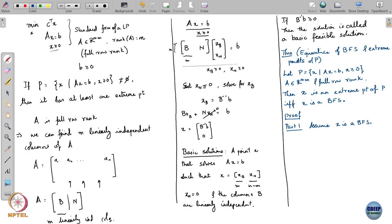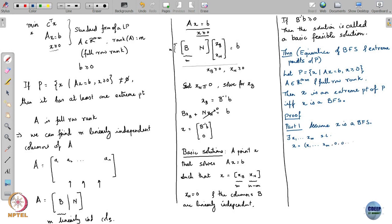Part one: assume x is a basic feasible solution. This means there exist coordinates x1, x2, ..., xm of x such that x can be written as [x1, x2, ..., xm, 0, 0, ..., 0]. The x1 through xm are greater than or equal to 0 since x is a basic feasible solution, and the remaining n minus m components are definitely 0.